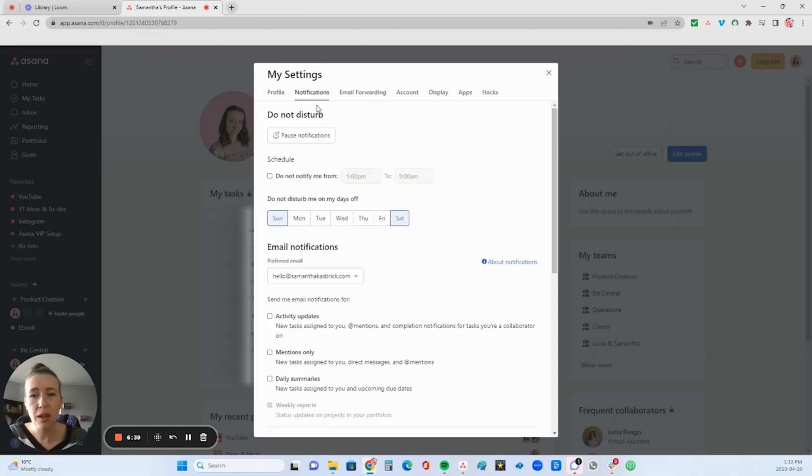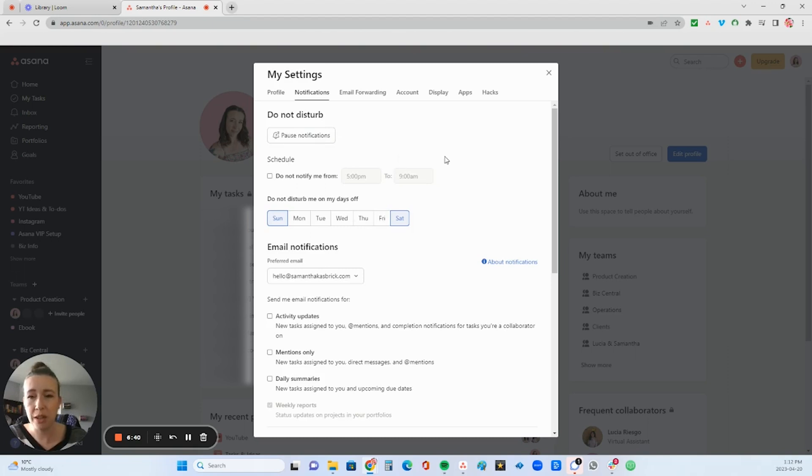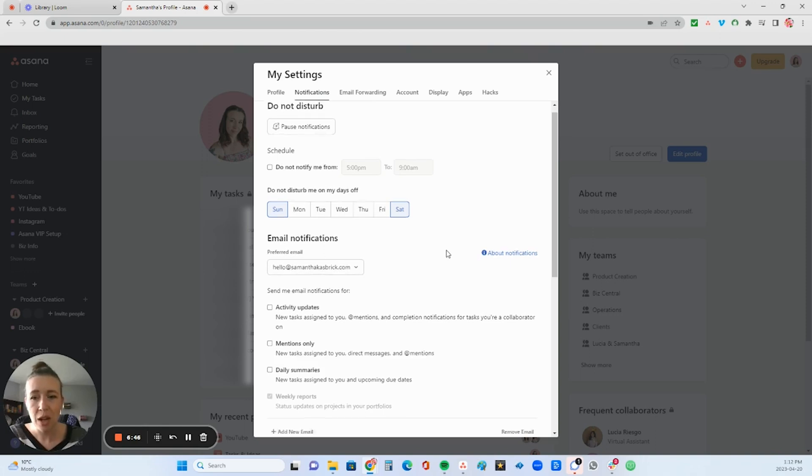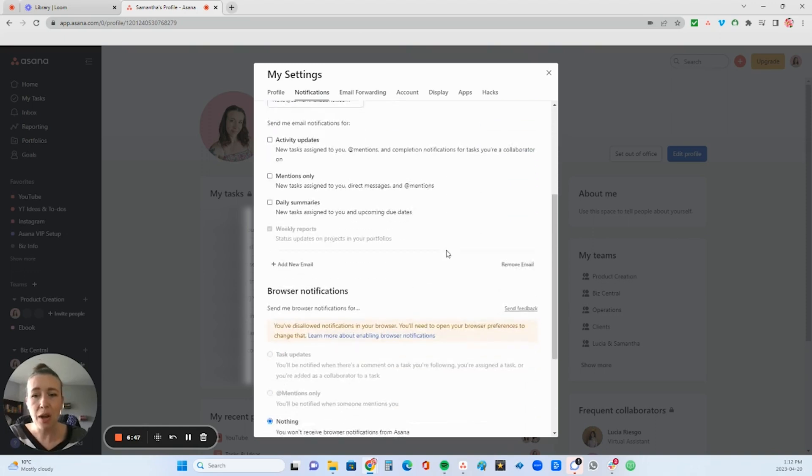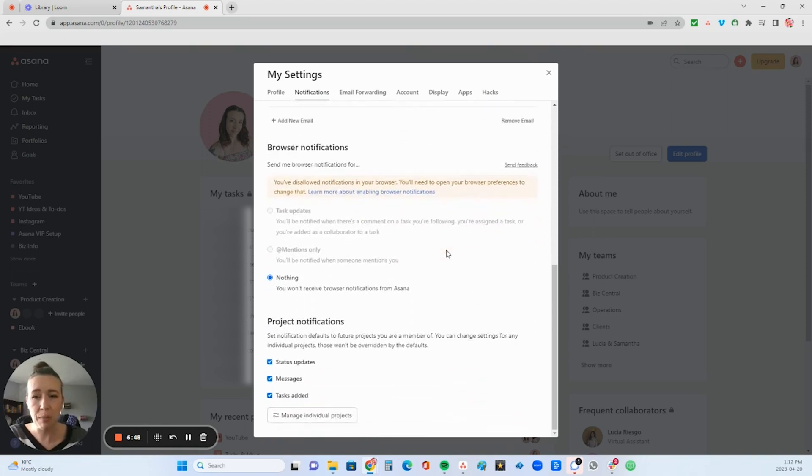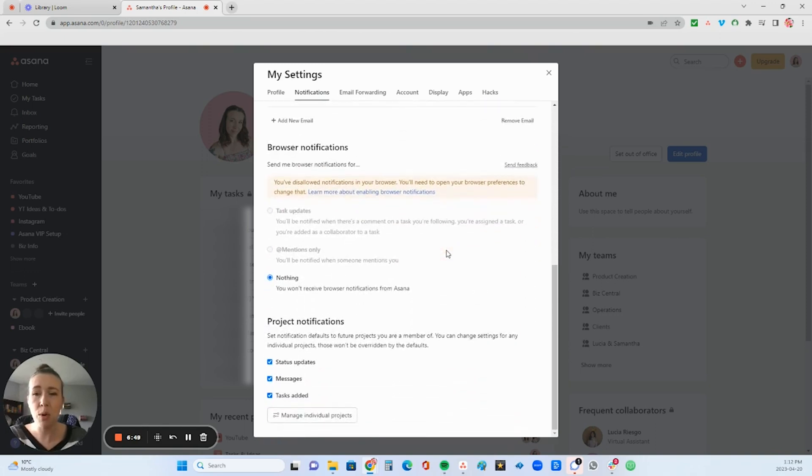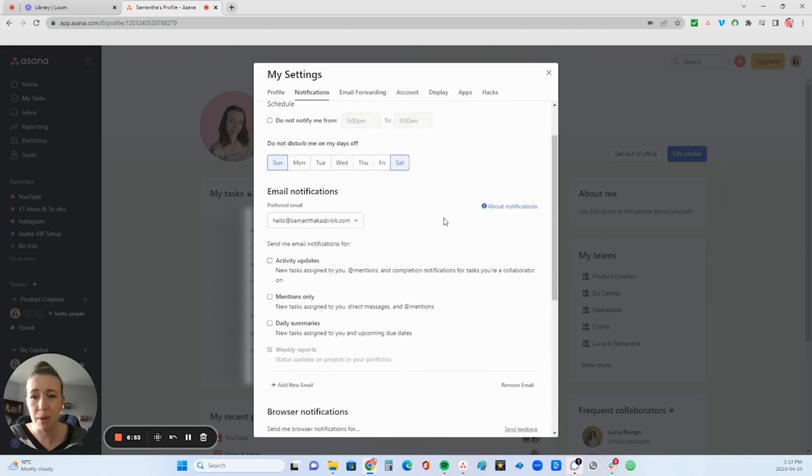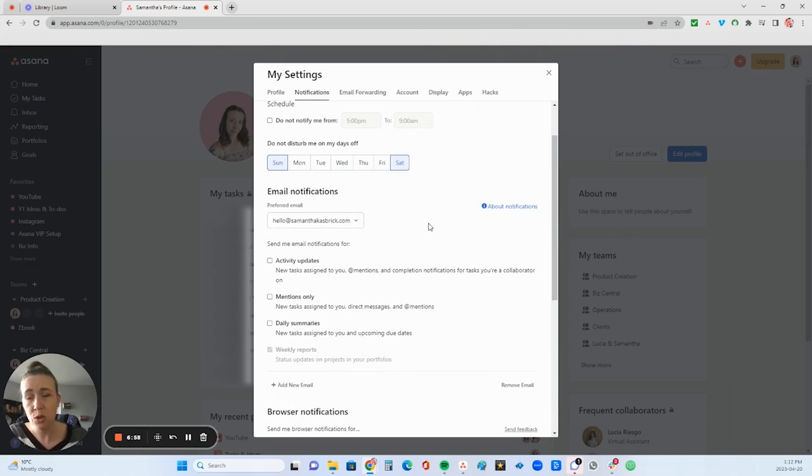And then you can head over to notifications and Asana loves to send a lot of notifications to your email address. So I would recommend turning most of them off. I have them actually all turned off.